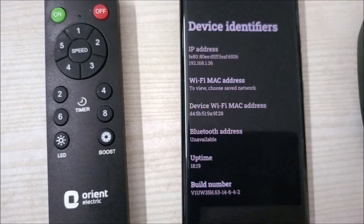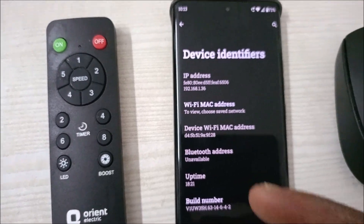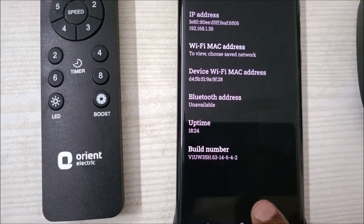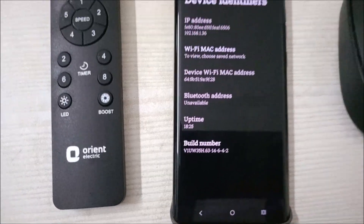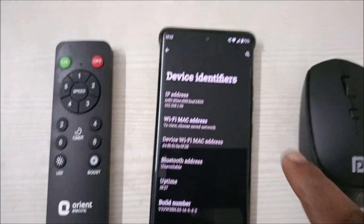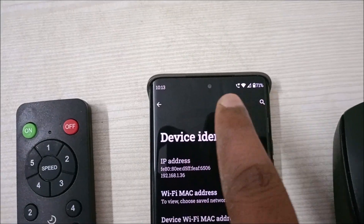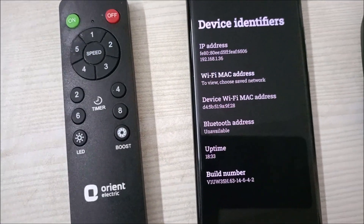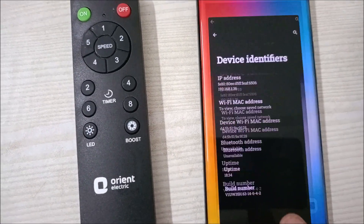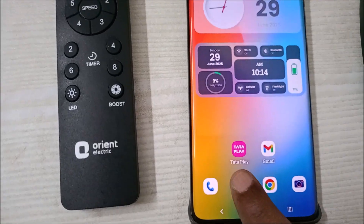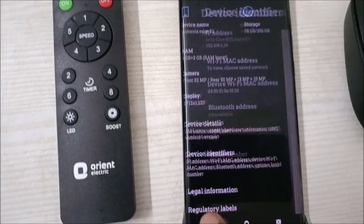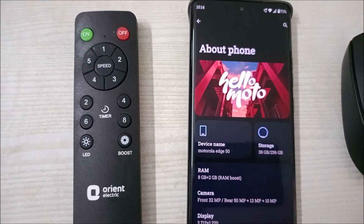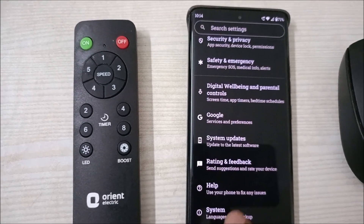Just tap on the build number seven times. It will ask for your password or pattern lock. You'll see a message saying you're not a developer yet, so the first thing you need to do to increase the status bar size is enable developer options.